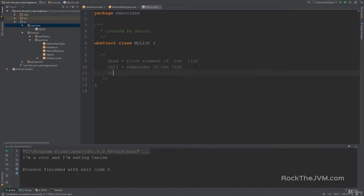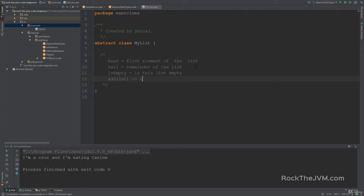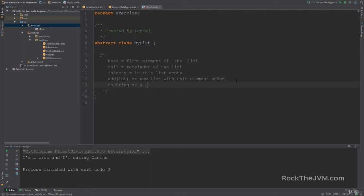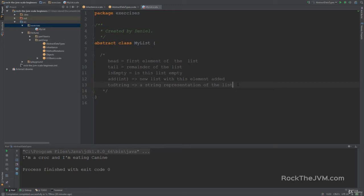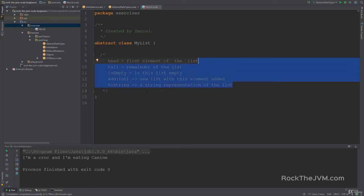Some small methods like isEmpty, which returns a boolean and indicates whether this list is empty. Then we're going to have a method called add which receives an integer and will return a new list with this element added. I also want you to override a special method called toString which returns a string representation of the list. Add these methods into however many subclasses or subtypes of this MyList abstract class you decide, but first decide on the method signatures and then implement them.